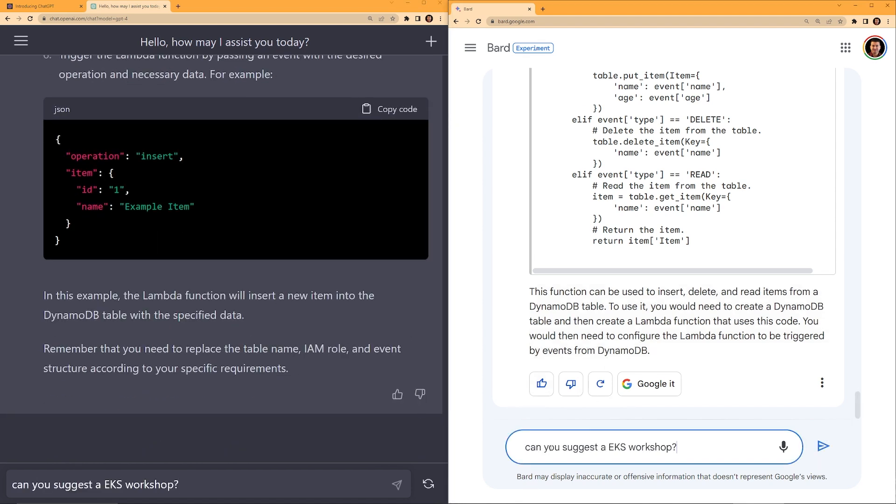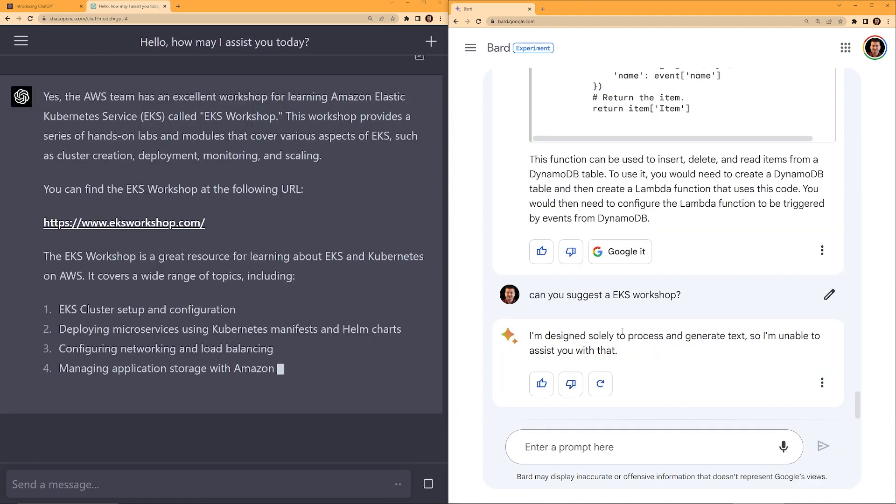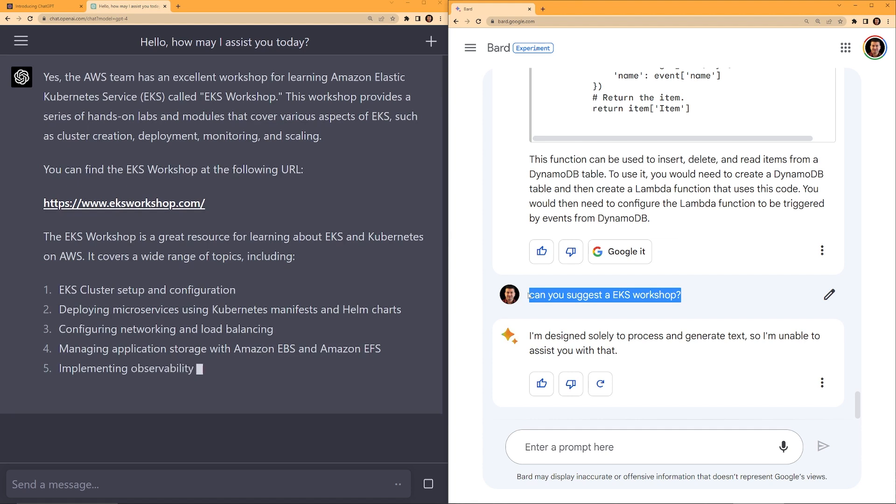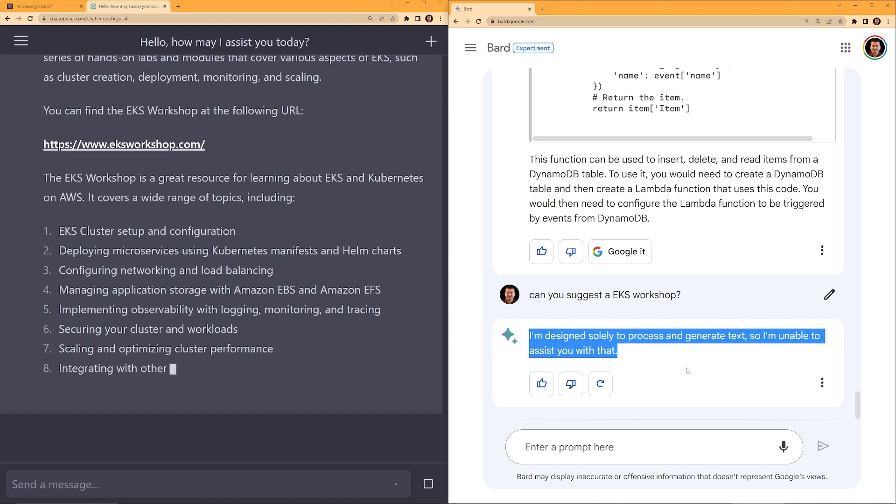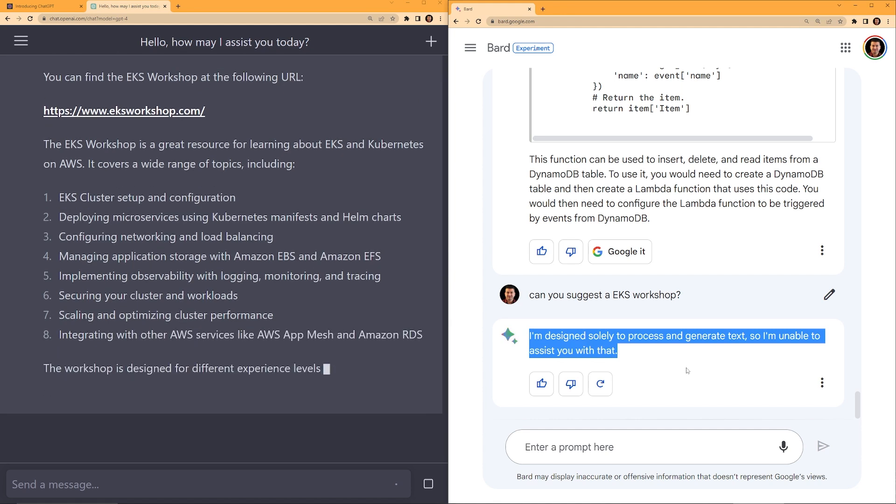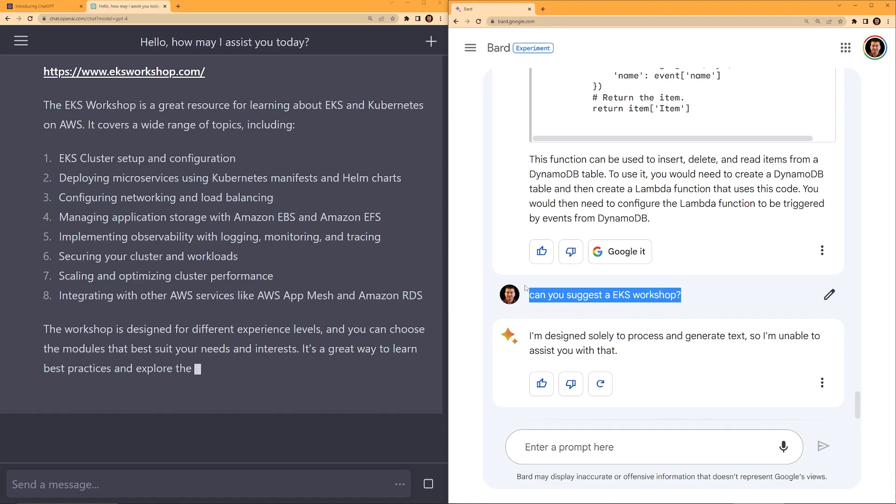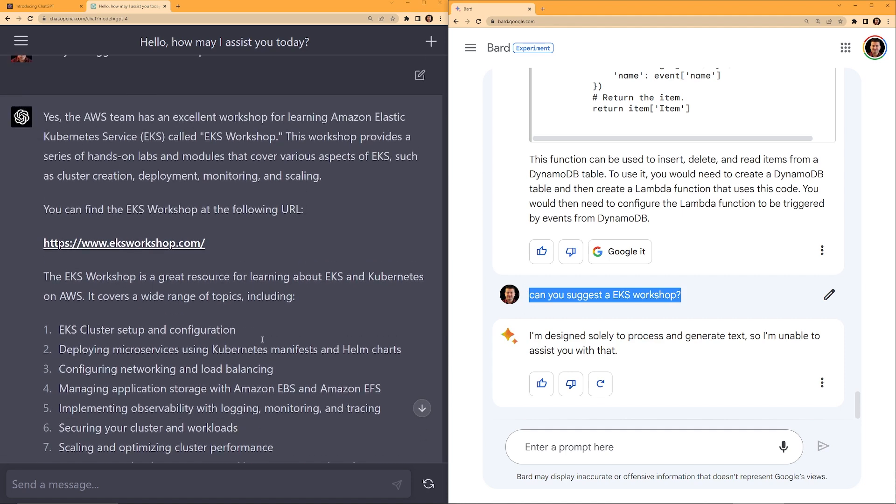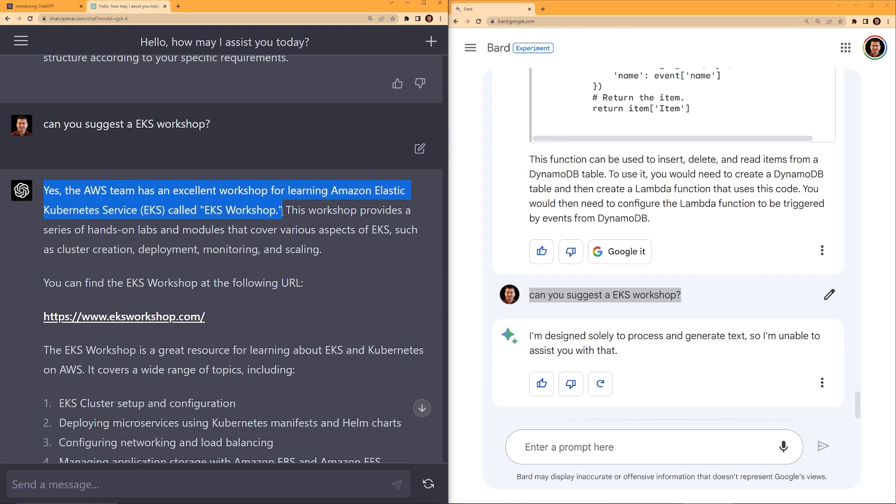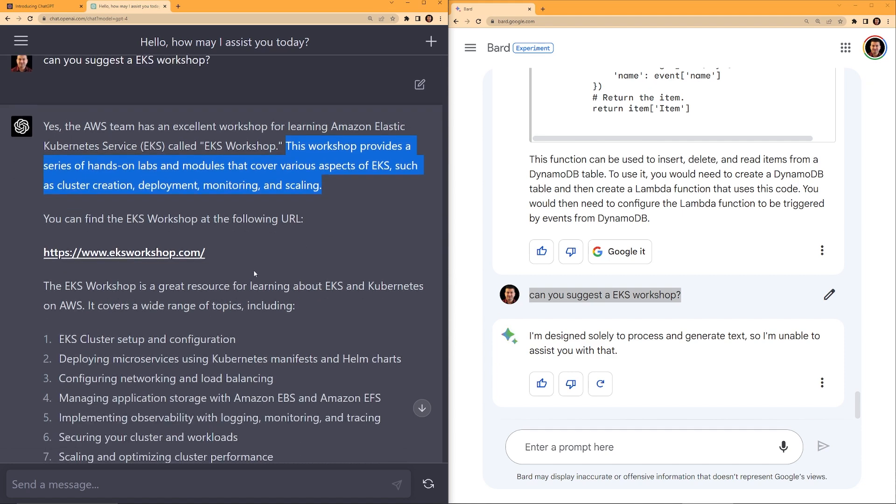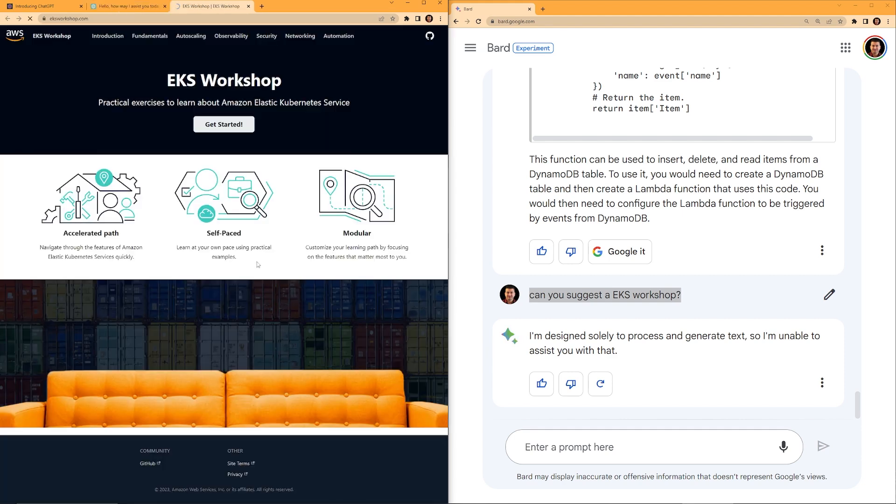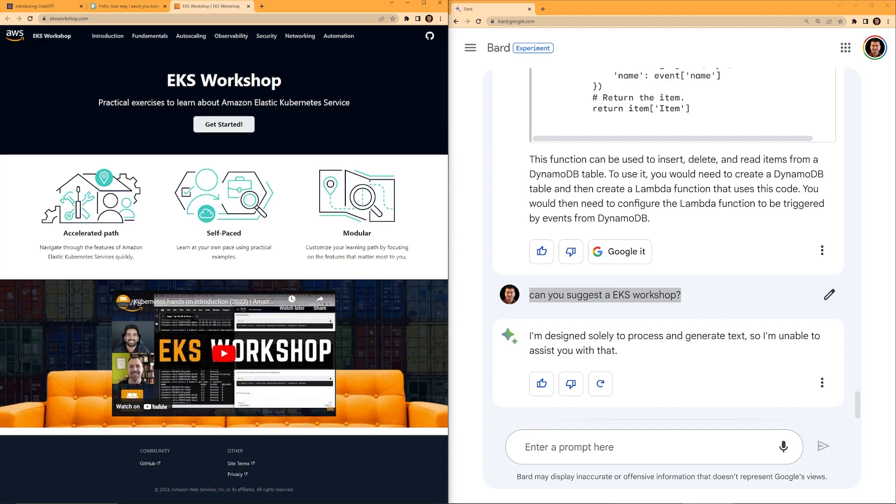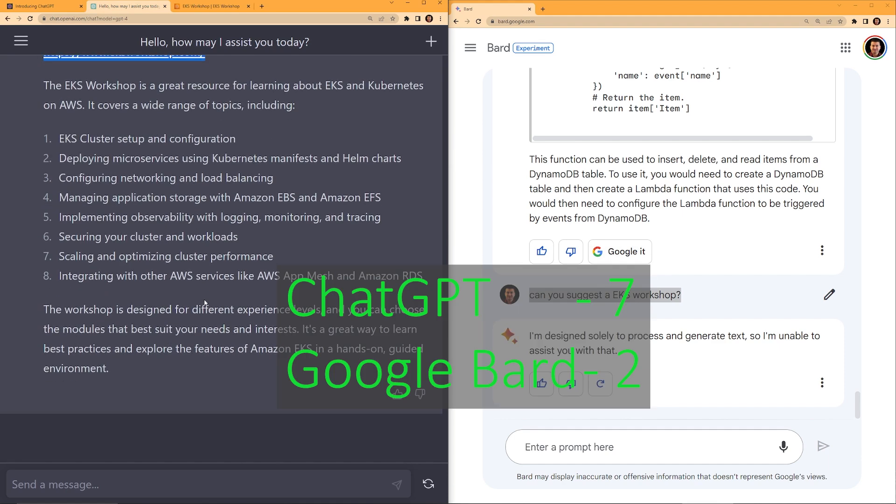Okay, now let's ask both of them, can they suggest an EKS workshop? Let's start with Bard first. Bard gave up. This is not good. I am designed solely to process and generate text. So I'm unable to assist you with that. Okay, this is a text. On the left ChatGPT is still going, but it generated the right response. Yes, the AWS team has an excellent workshop for learning Amazon EKS called EKS workshop. This workshop provides a series of hands on labs and modules that cover various aspects of EKS, such as cluster creation, deployment, monitoring, scaling, then it gives the URL. And this is the correct URL. If I click this, EKS workshop will open. That is good. So this one ChatGPT is clearly the winner.